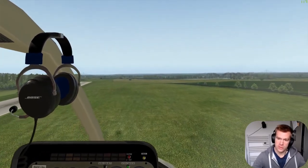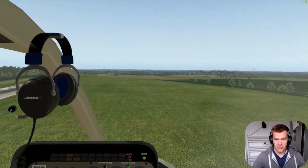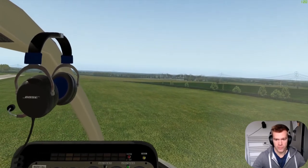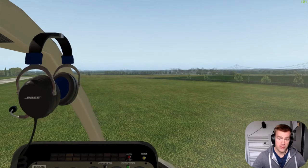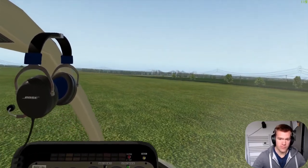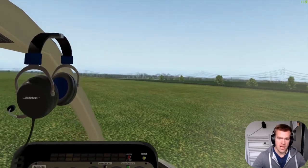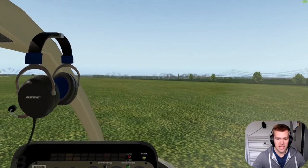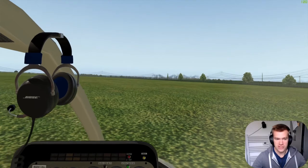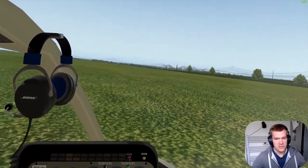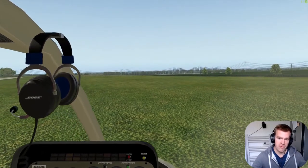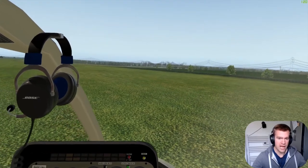There are two kinds of hovering: in-ground effect and out-of-ground effect. In-ground effect is when you're close enough to the ground to build up a cushion beneath you, and in-ground effect hovering requires less power. Out-of-ground effect, you don't have that cushion. The crossover point is typically about one and a half times the rotor diameter — a Jet Ranger has about a 35-foot rotor diameter, so about 50 feet up you'll run out of ground effect.